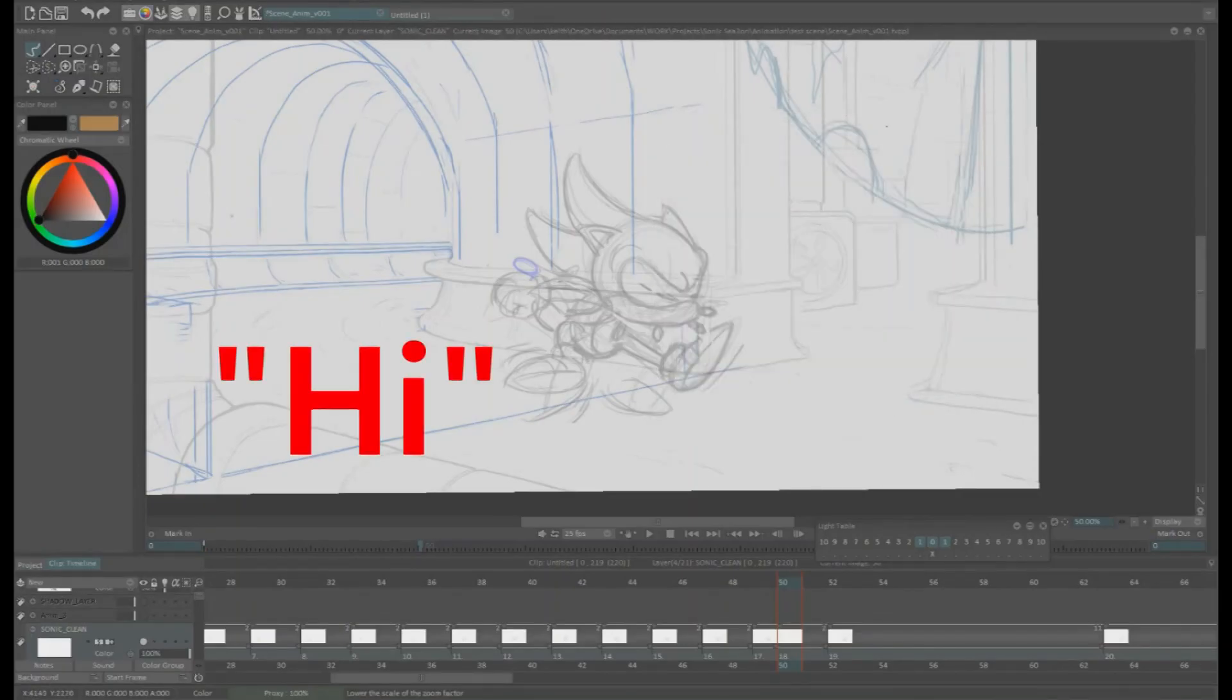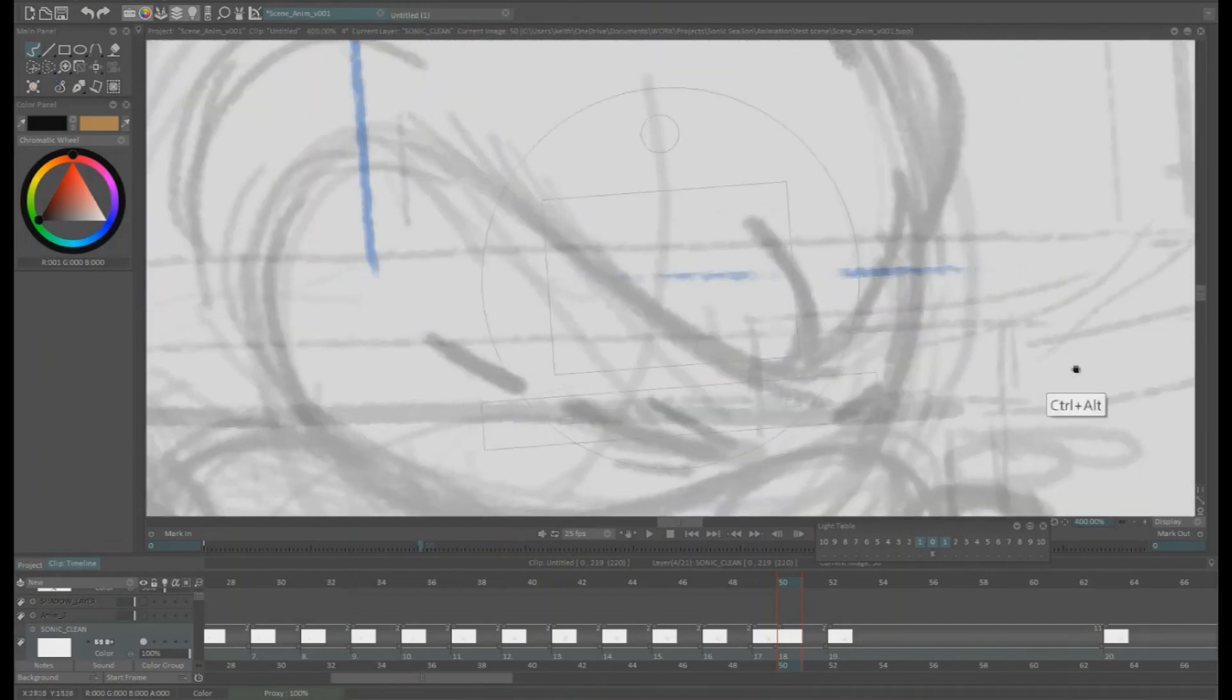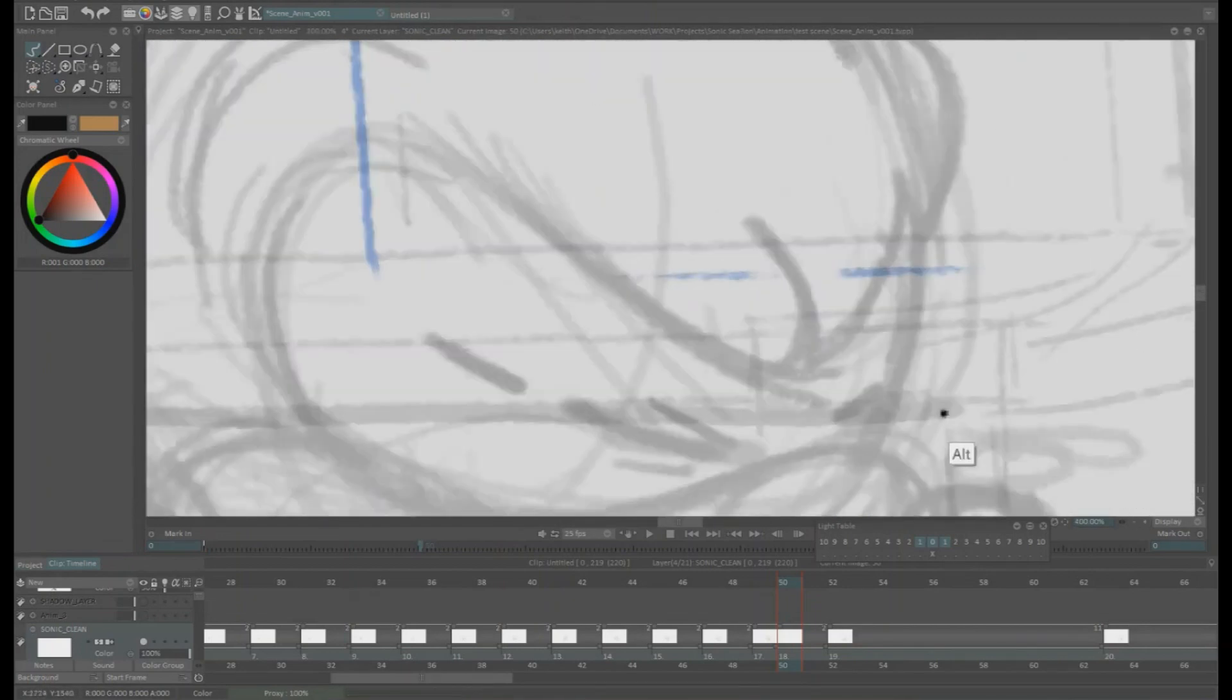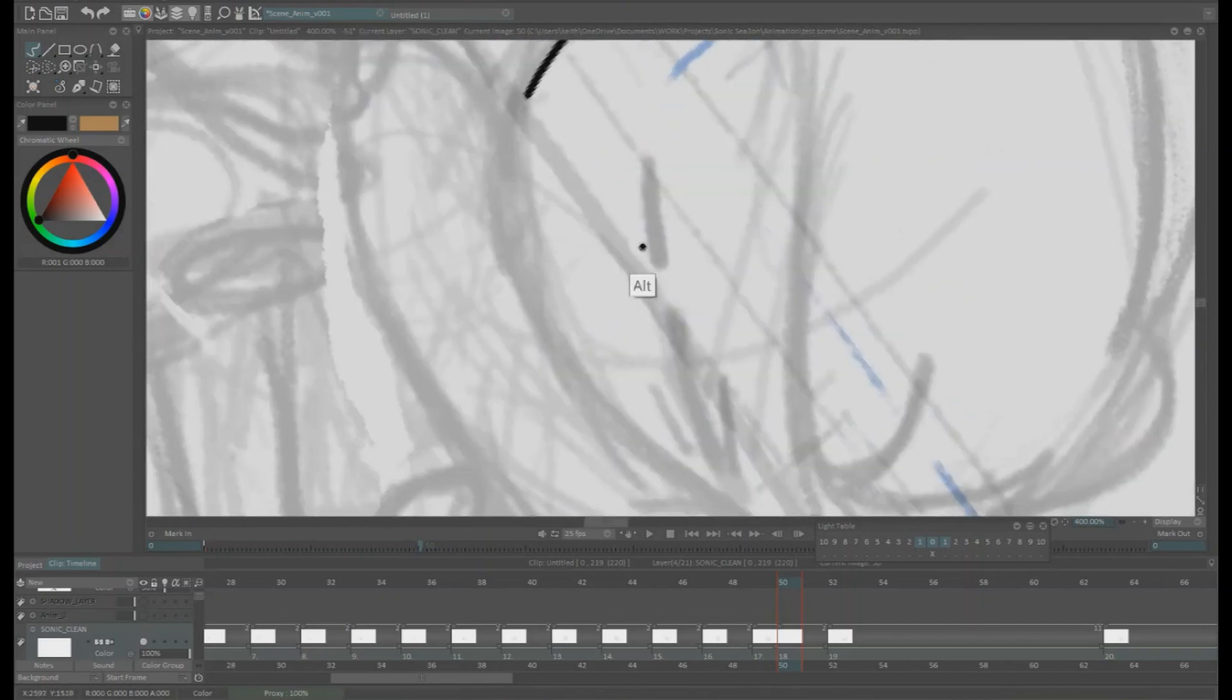Hi, I'm the animator on this scene and this is a video that shows in real time how I cleaned up a single frame.